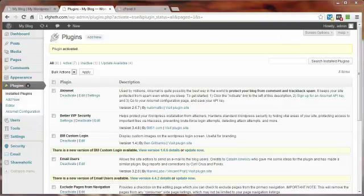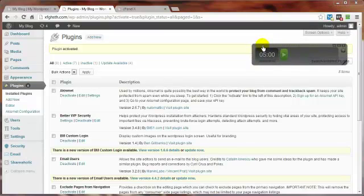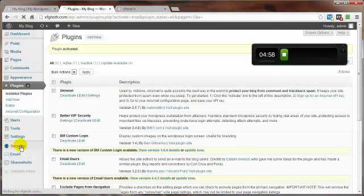But before we do that I want to bring in our little timer here so we can do everything under the five minute mark. Let's go ahead and click on the timer. Go to Security.